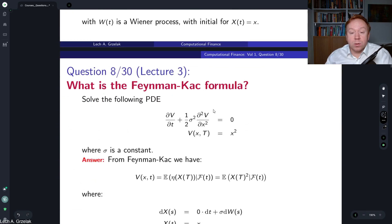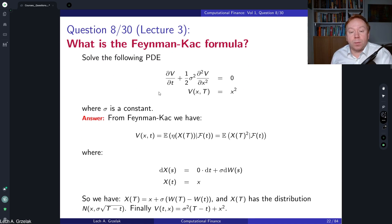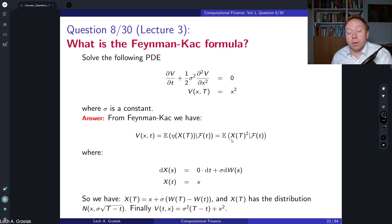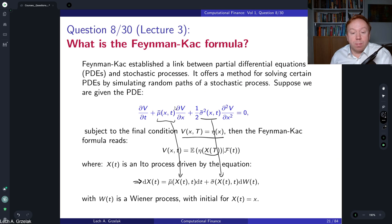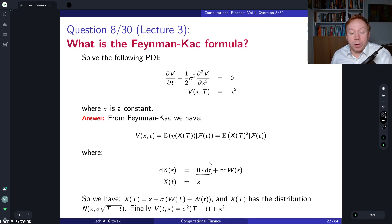Let us look at a simplistic example where we have only the second-order derivative term and some terminal condition. Applying the Feynman-Kac theorem, the solution is the expectation of eta(x_T), where in our case eta is x squared. So we take the expectation of x_T squared. The process x_T is driven by zero dt — since there is no first-order derivative term — plus sigma dW_t, where sigma is related to this second-order coefficient.